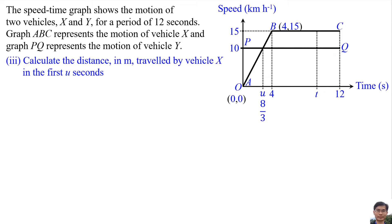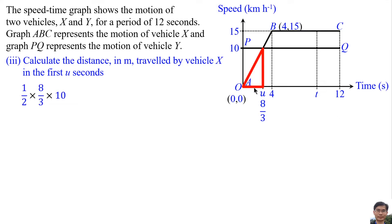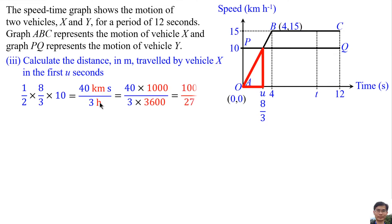Number 3: Calculate the distance in meters traveled by vehicle X in the first few seconds. Distance on a speed-time graph means the area under the graph, so we find the area of this red triangle. The area is half times (8/3) times 10. After converting kilometers to meters and hours to seconds, the distance is 100/27 meters.